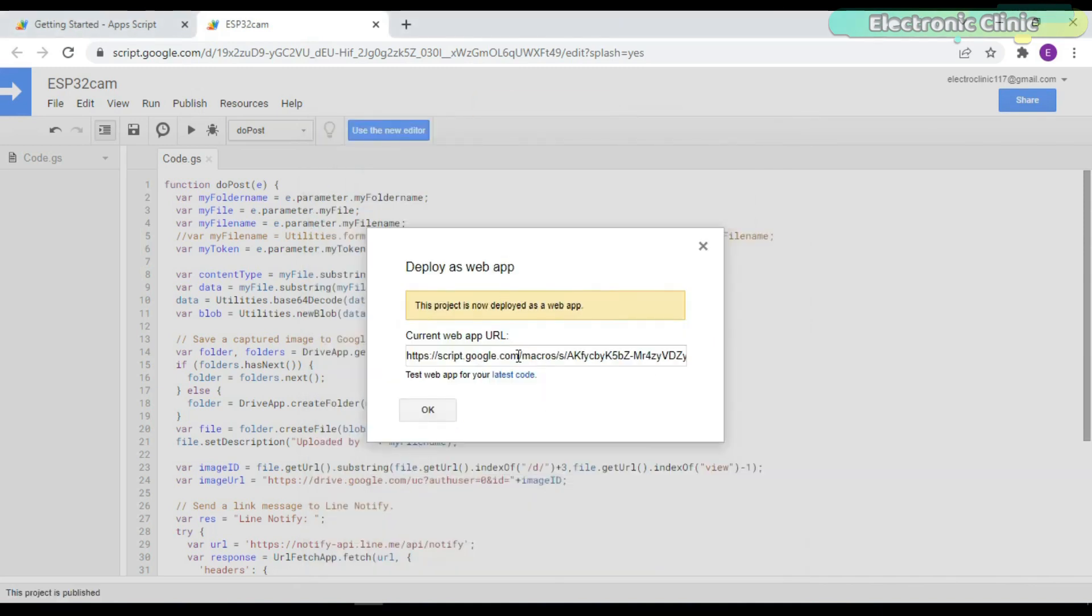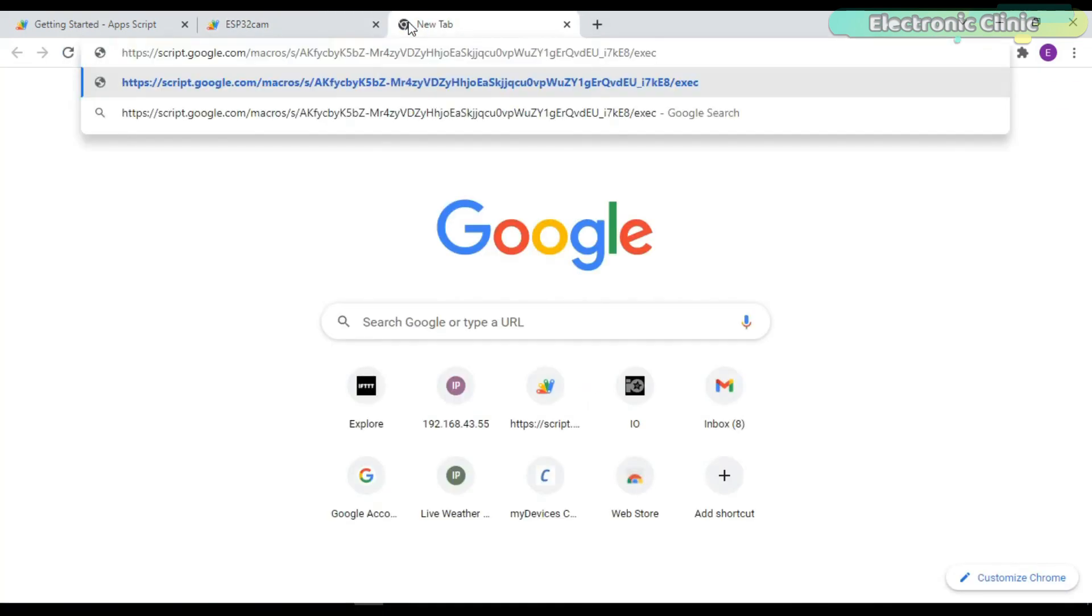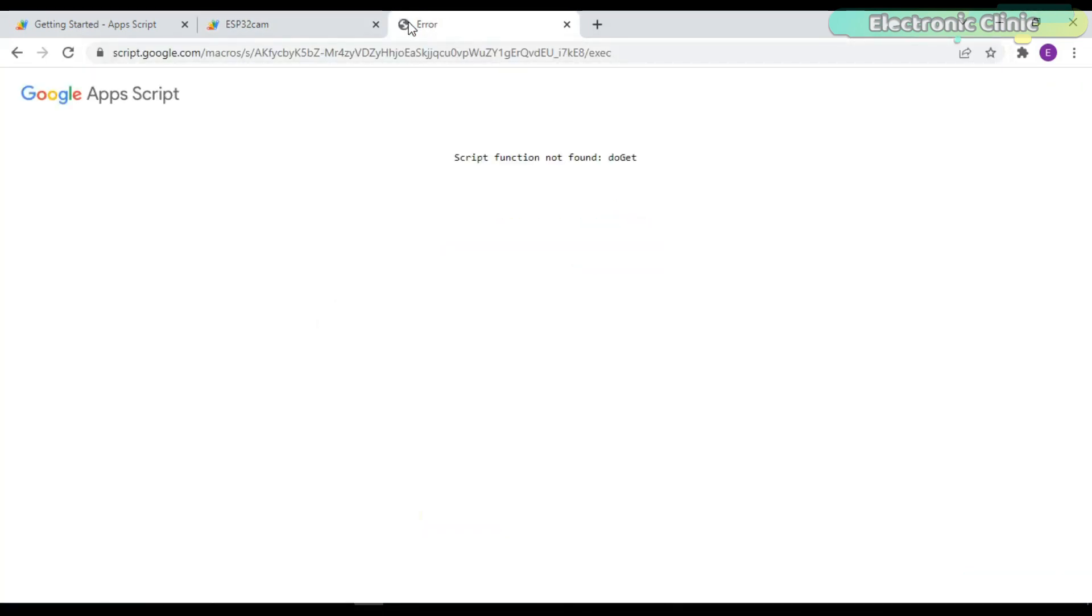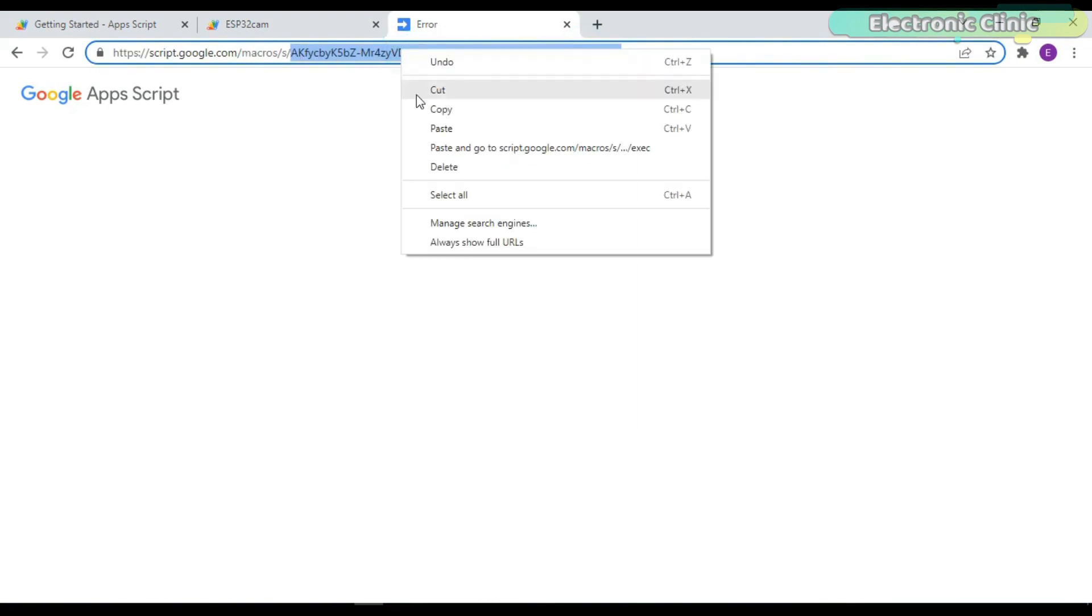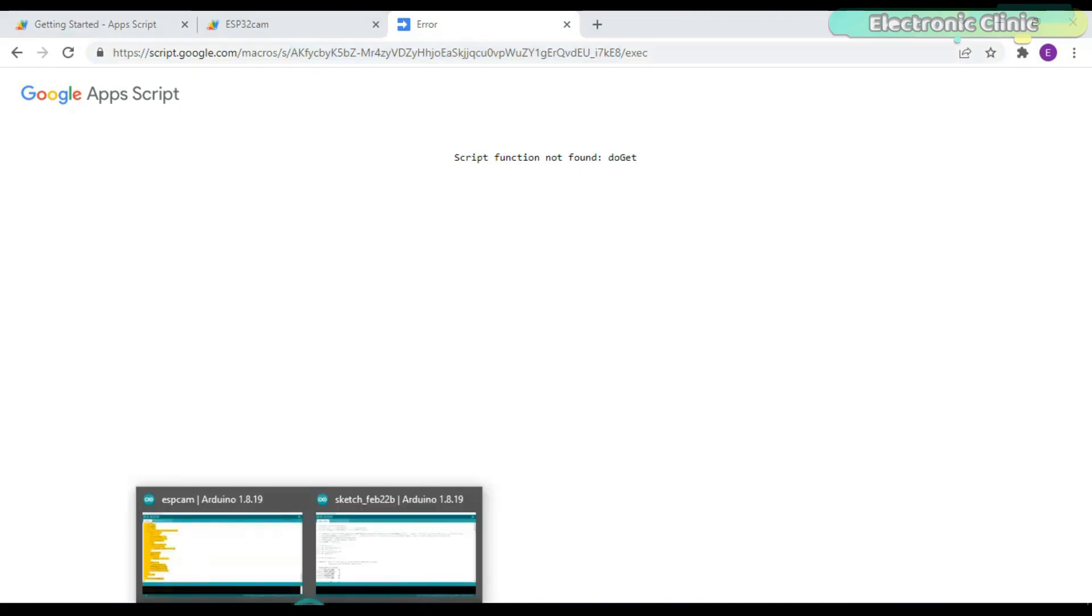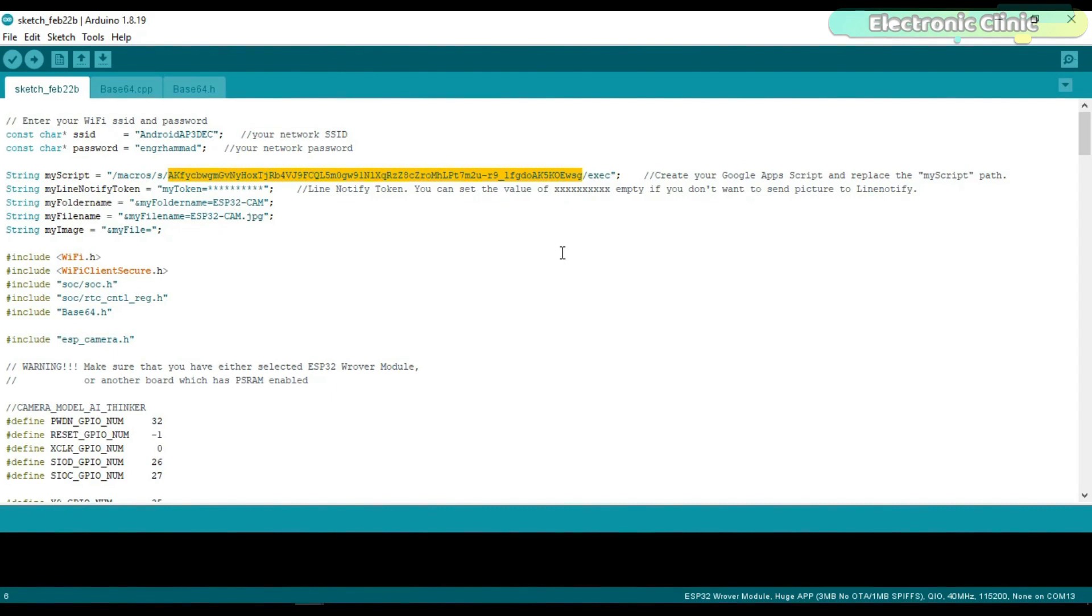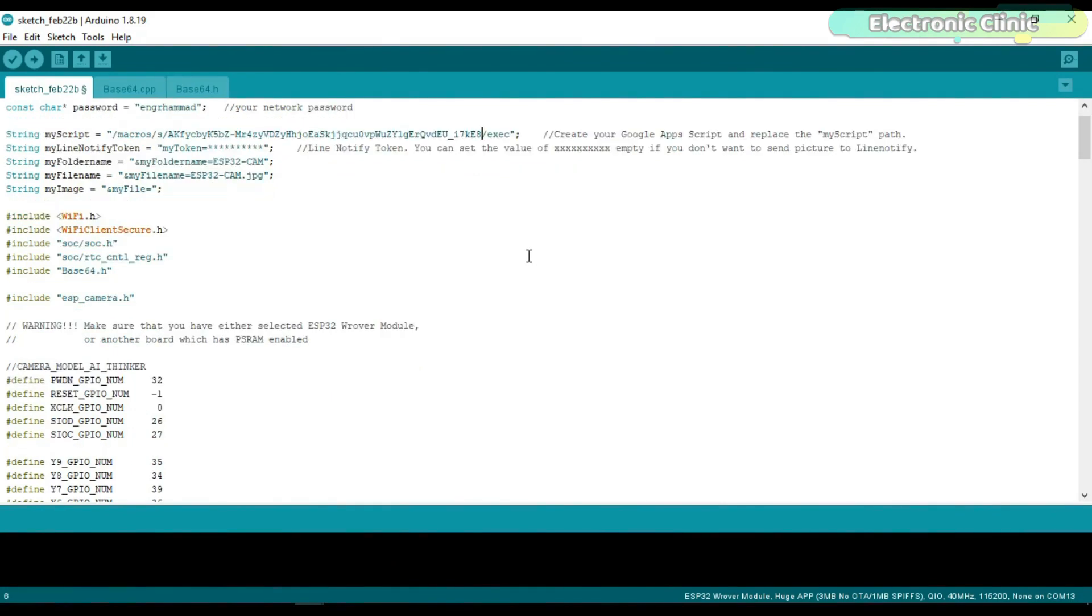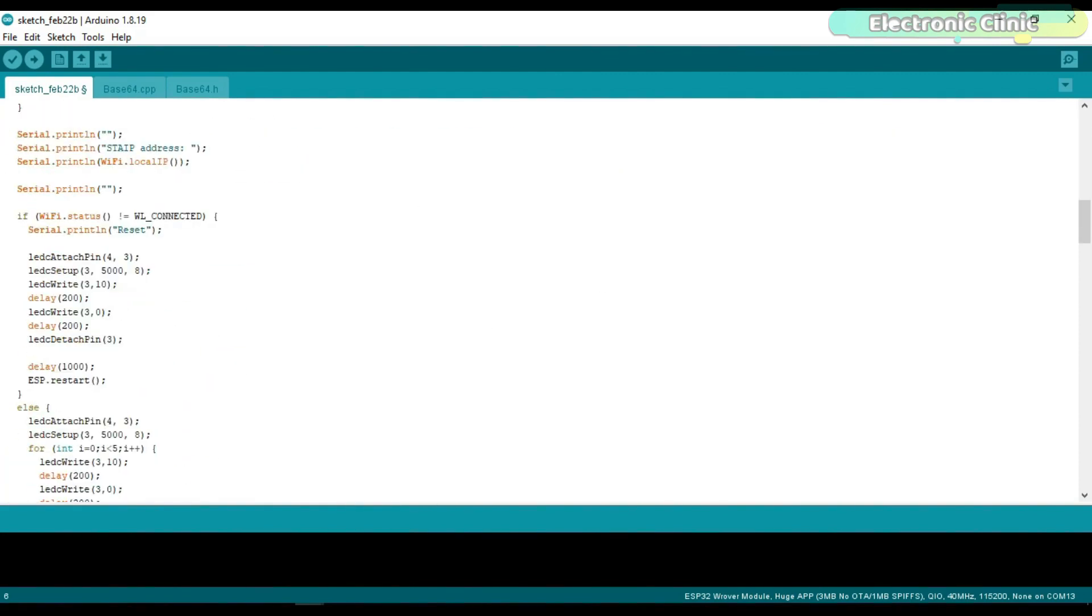You will get this current web app URL. Copy this link and paste it in a new web browser. Copy this part of the URL. Open the ESP32 cam programming, which you can download from our website electronicclinic.com, and replace this part with the new one that we just copied. Our Google Drive and ESP32 cam setup is completed, and now we can upload the program.